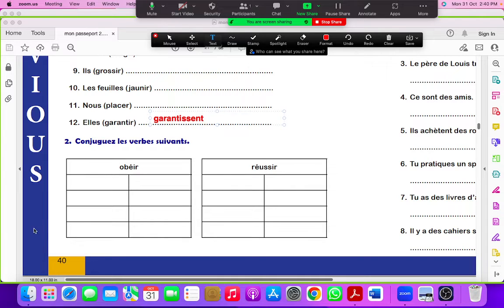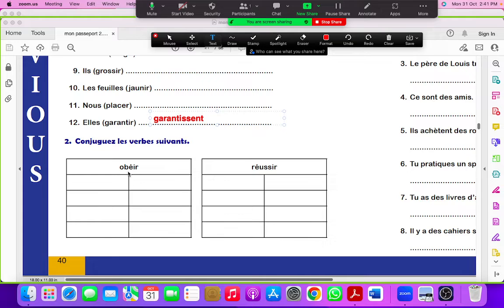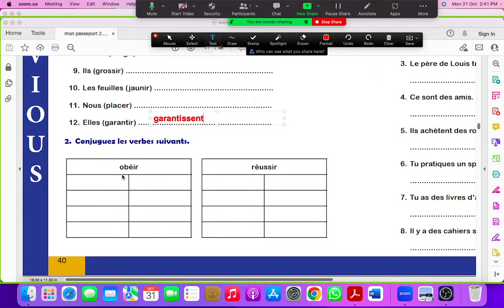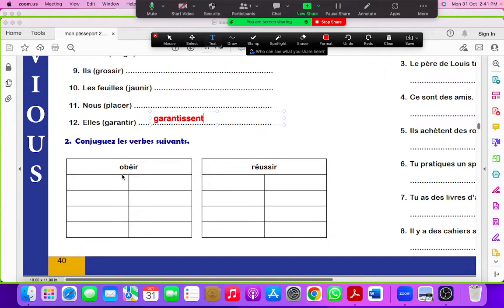You have done IR-ending verbs, so conjugation of IR-ending verbs. How do we conjugate? Remove R and rest will be our base. OBEI, this is our base, and add S for je, S for tu, T for il or elle, SONS for nous, SEZ for vous, SENT for ils or elles.